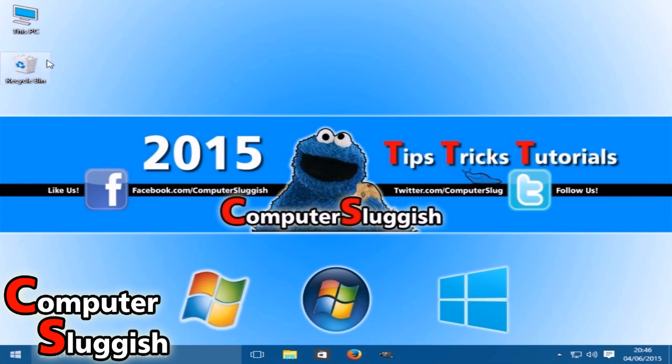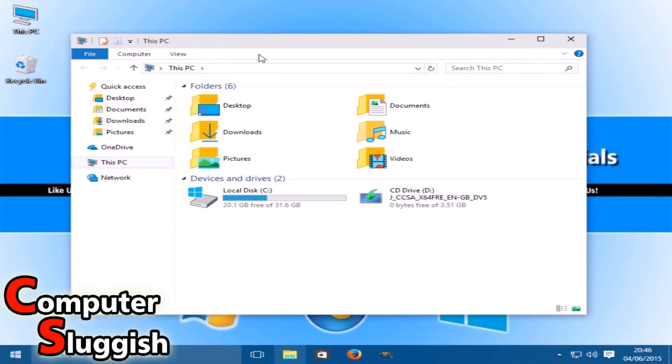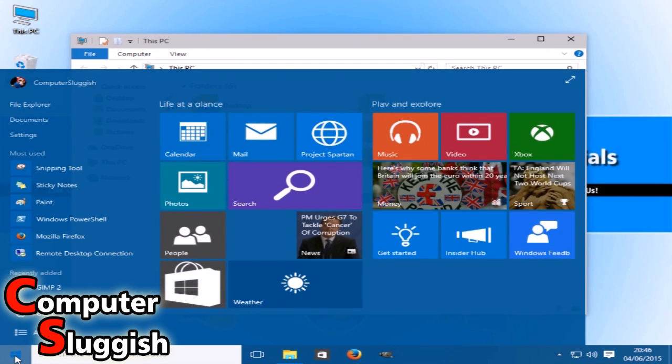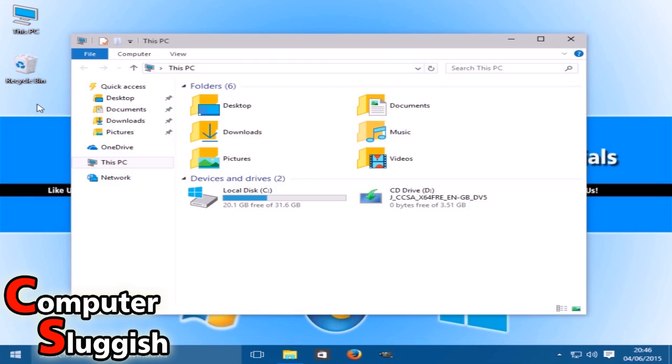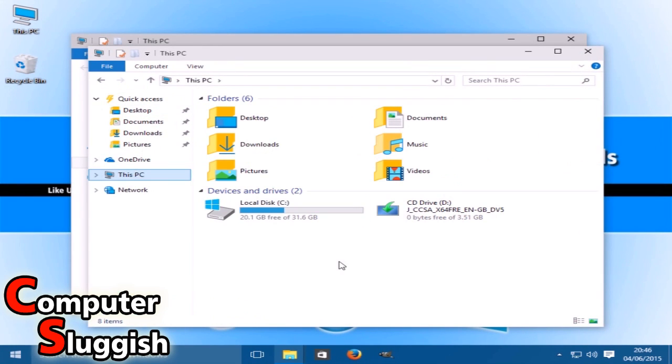First, you need to open up your computer, so This PC. You can do that by going onto your Start menu and going up to File Explorer, and then click on This PC.